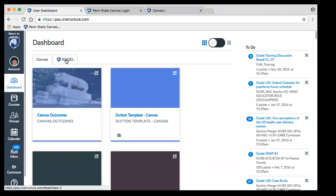There is a tab to Angel, which folks have been using up until now to take them into the Angel environment — for students that had both courses in Canvas and in Angel. Will that tab be active after Angel shuts down? No. In fact, there will be no future reference to Angel. I've been told a couple of different dates, but I would not anticipate being able to get into Angel in the fall.